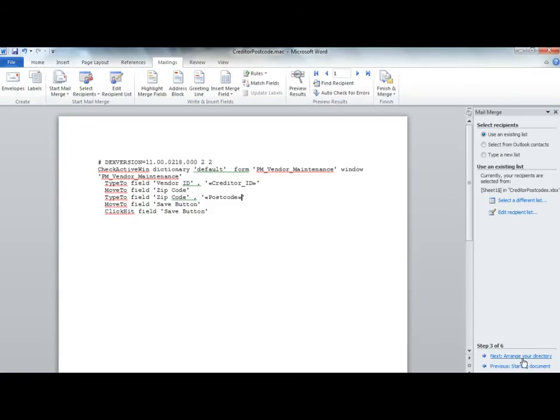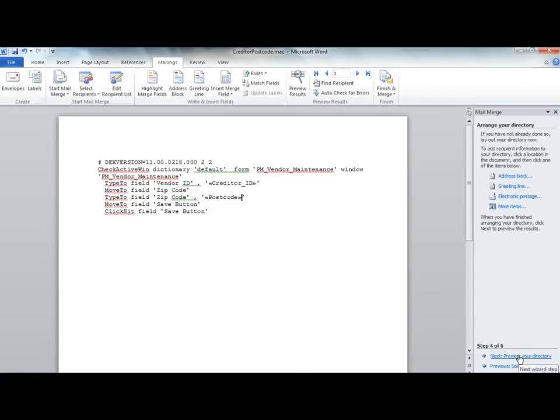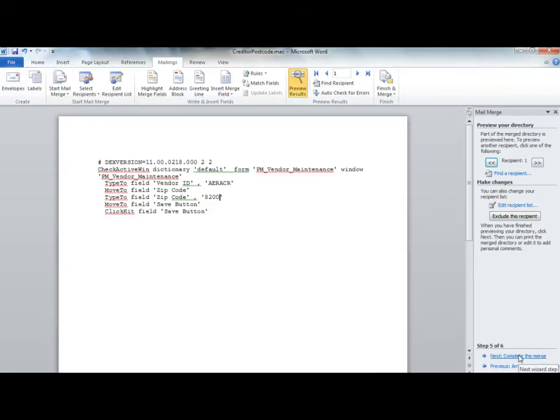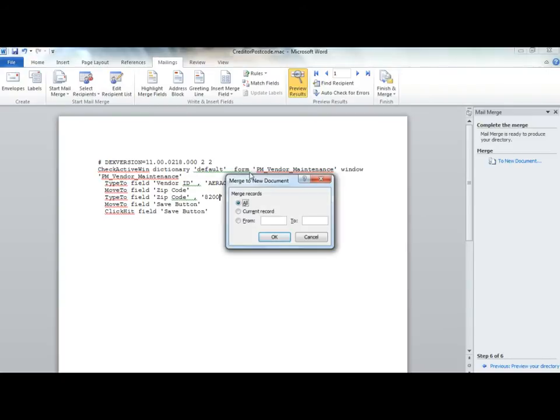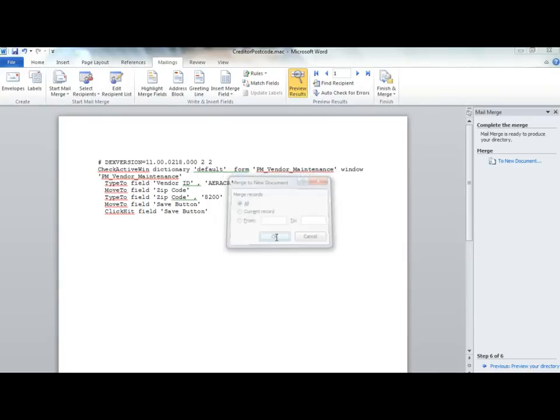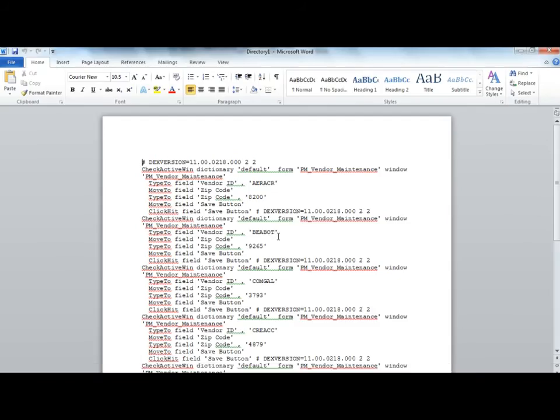Once complete, click Next to arrange your directory. Click Next once more and once again to complete the merge. Choose to merge to a new document. Select All Records and click OK.